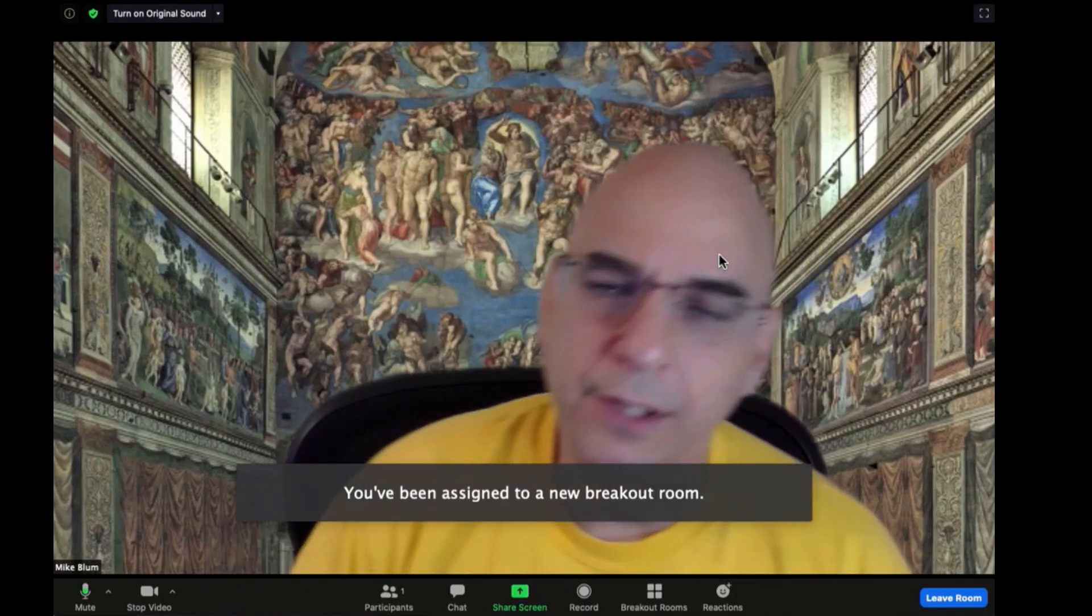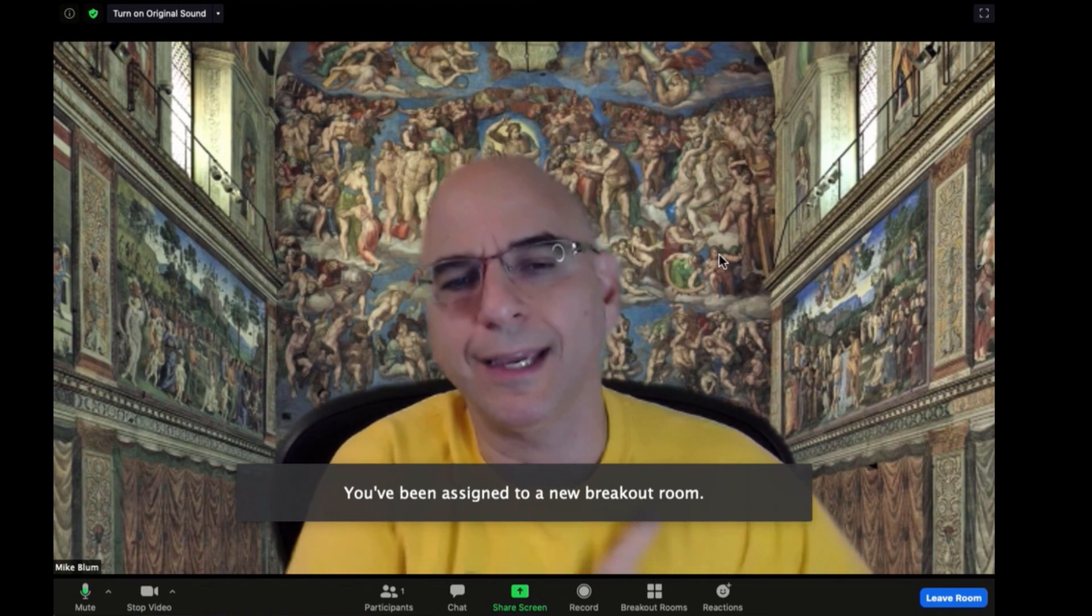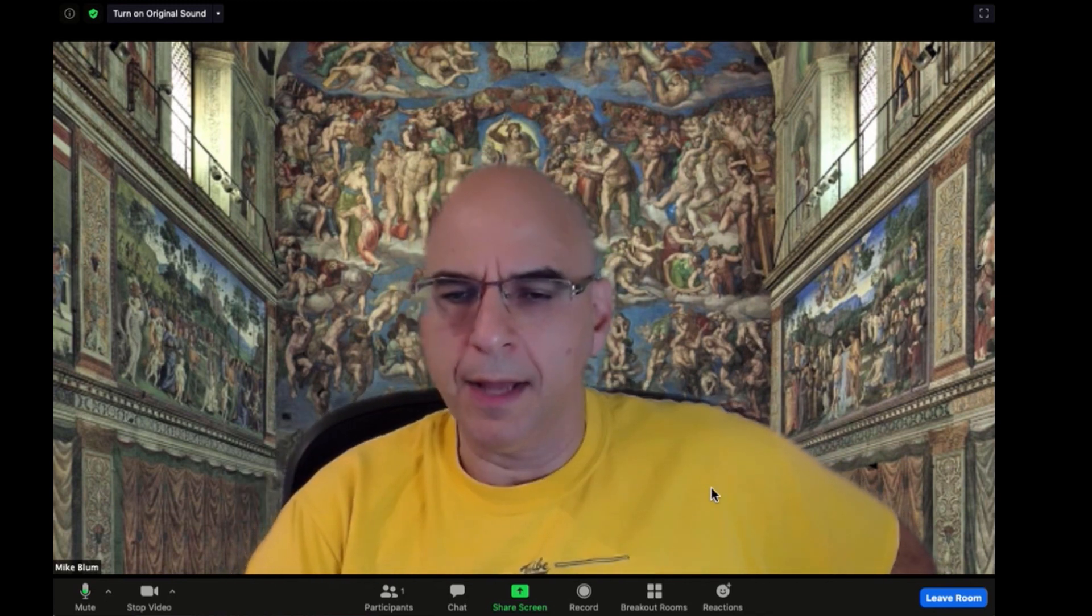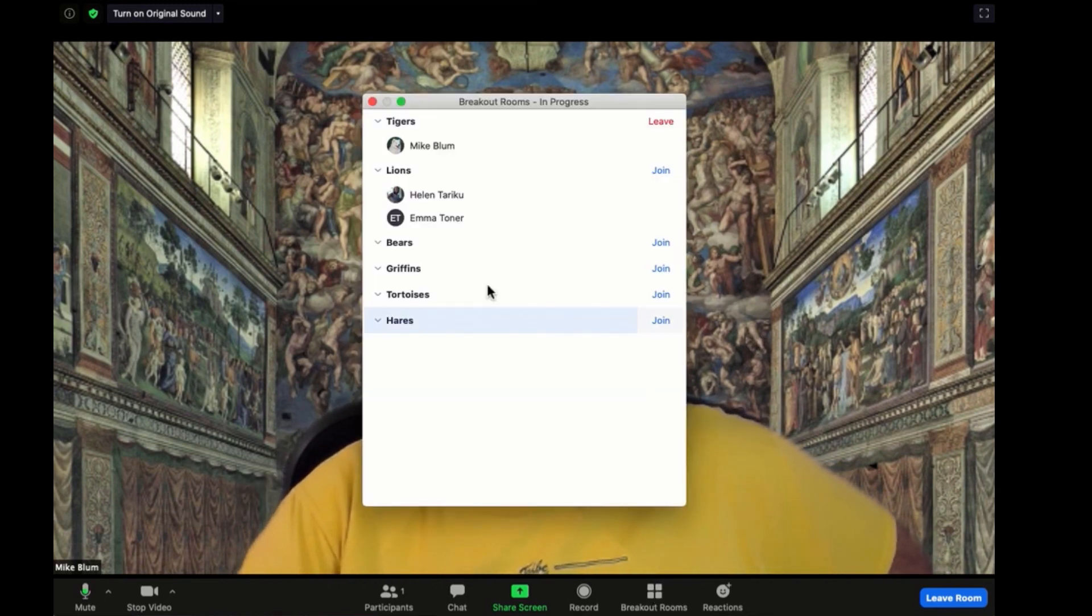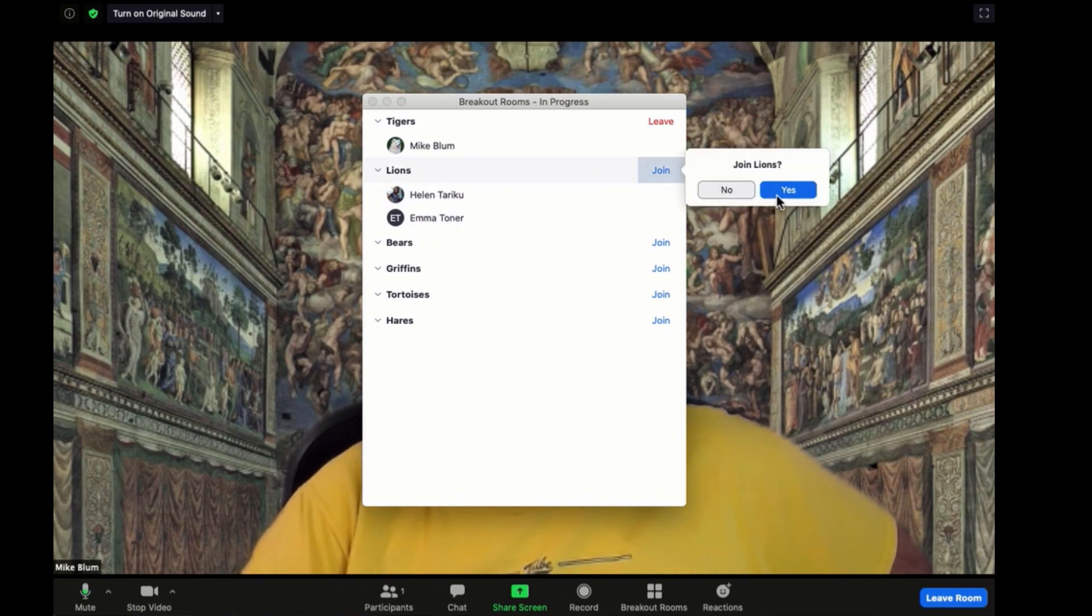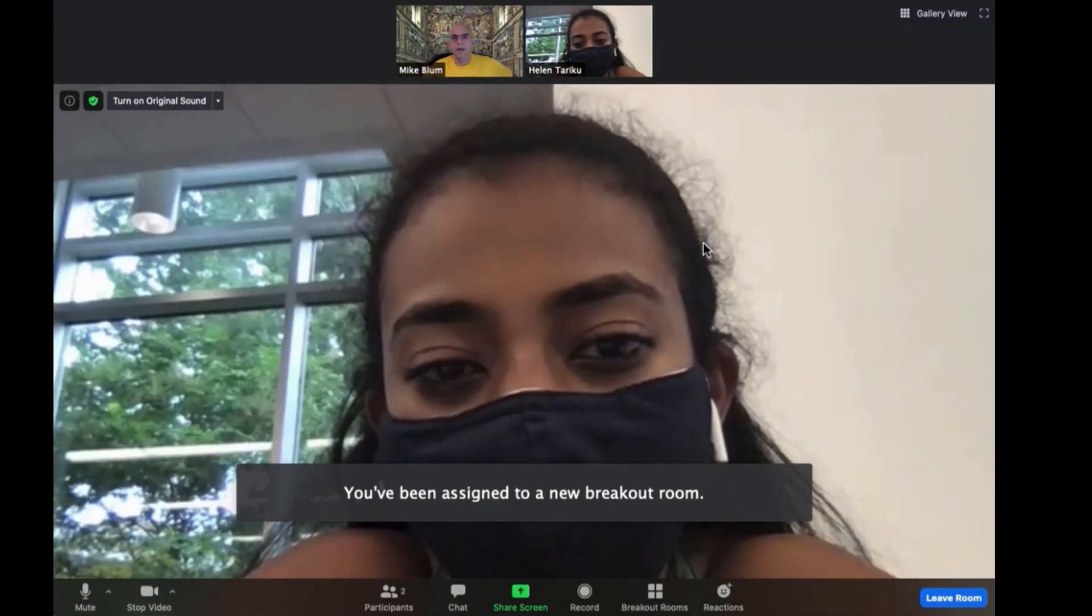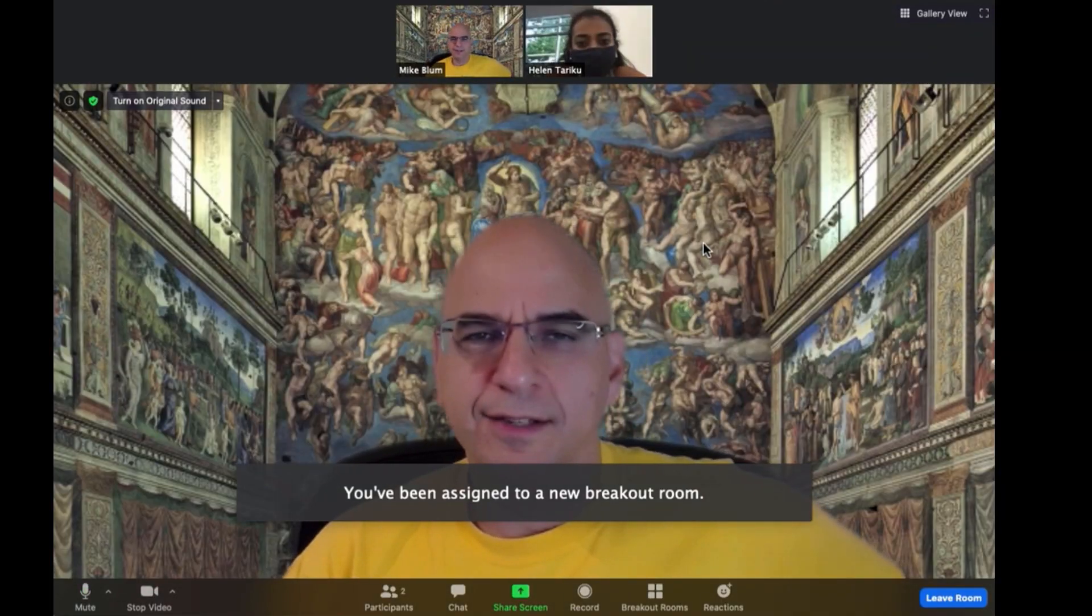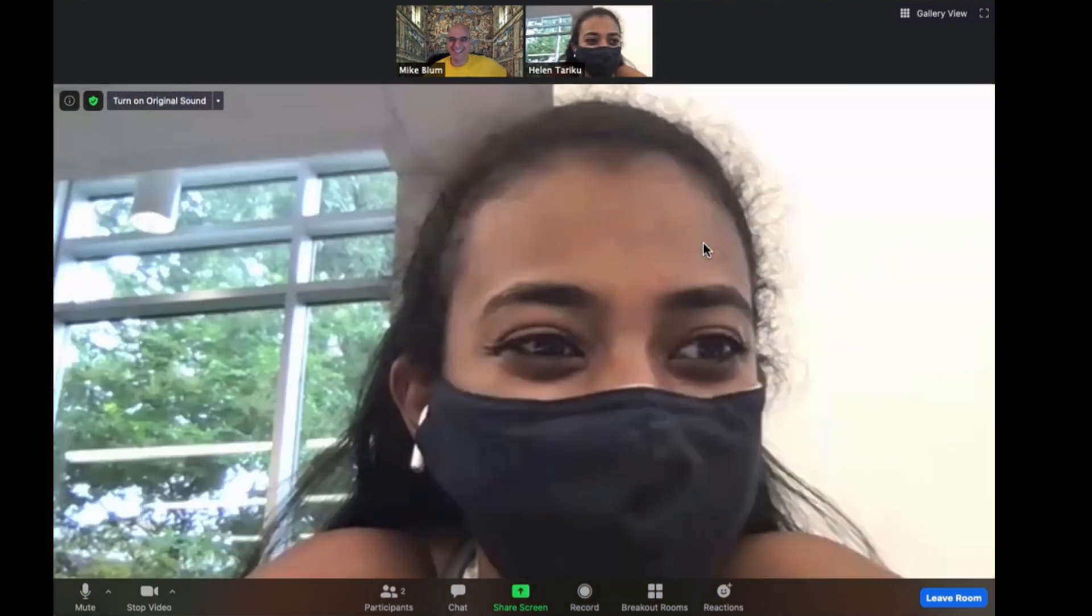Now as the co-host, I've moved into the Tigers breakout room and I can jump into other breakout rooms again. If I go to breakout rooms, I can join the Lions again and say yes. And now here I am, I've joined the Lions again. I guess Emma was trying to catch me on the Tigers one.